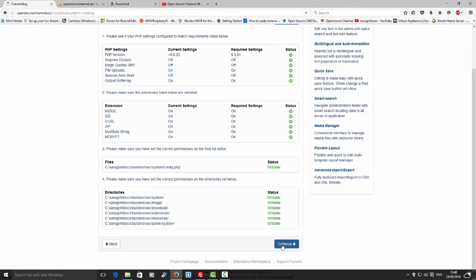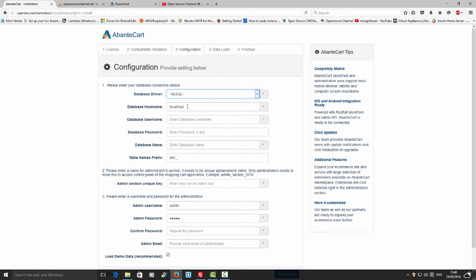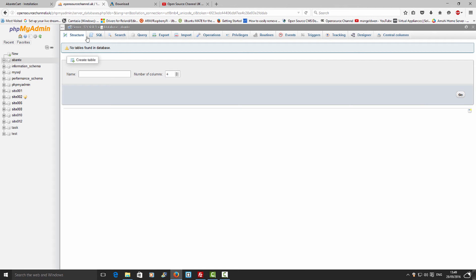I'm going to press Continue and move to the next stage where I'll add the database name, username, and password. I'm going back to phpMyAdmin to show you the database I just created earlier.